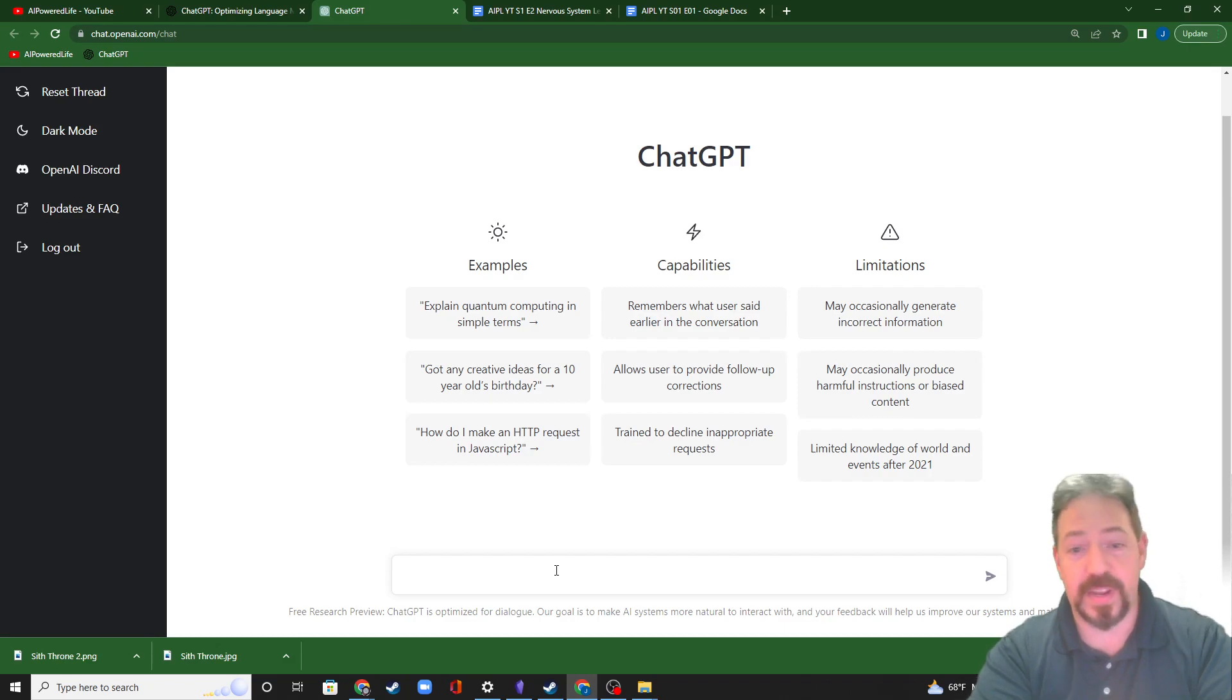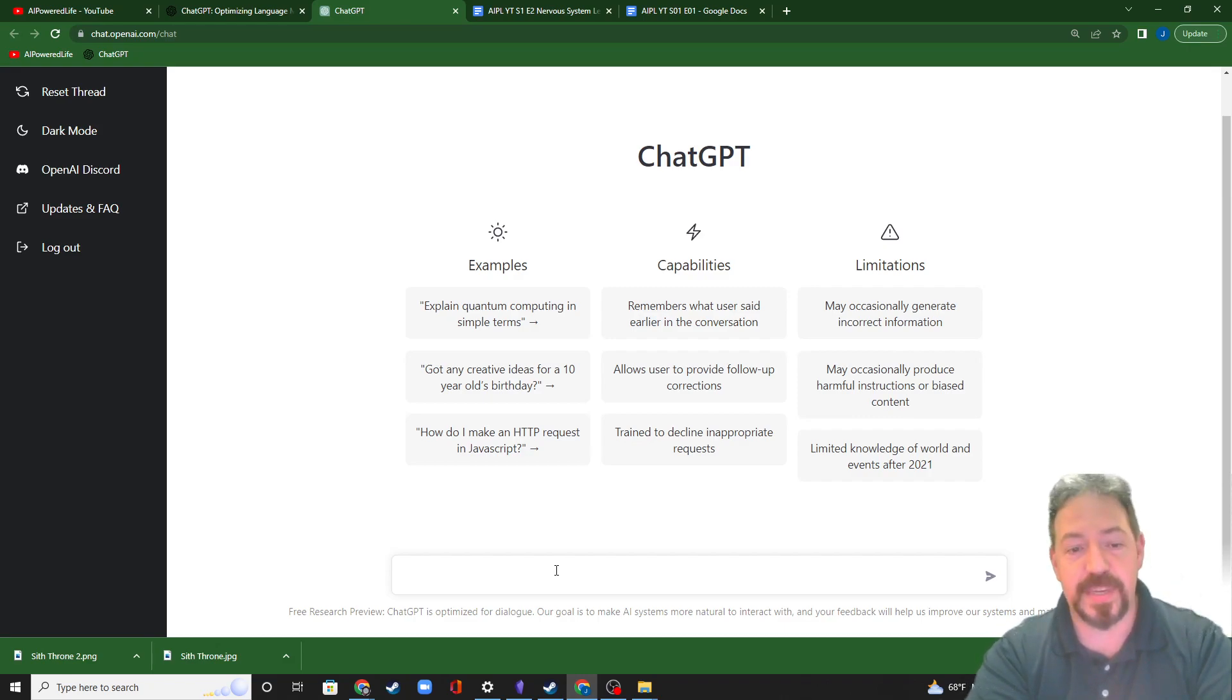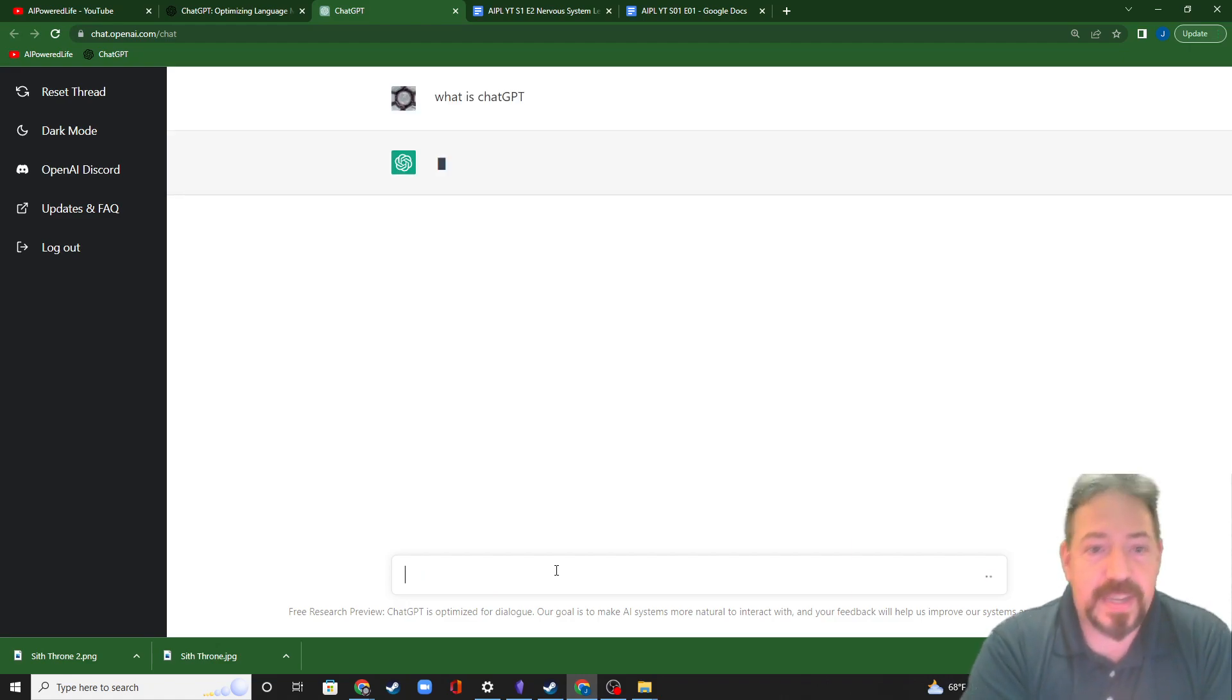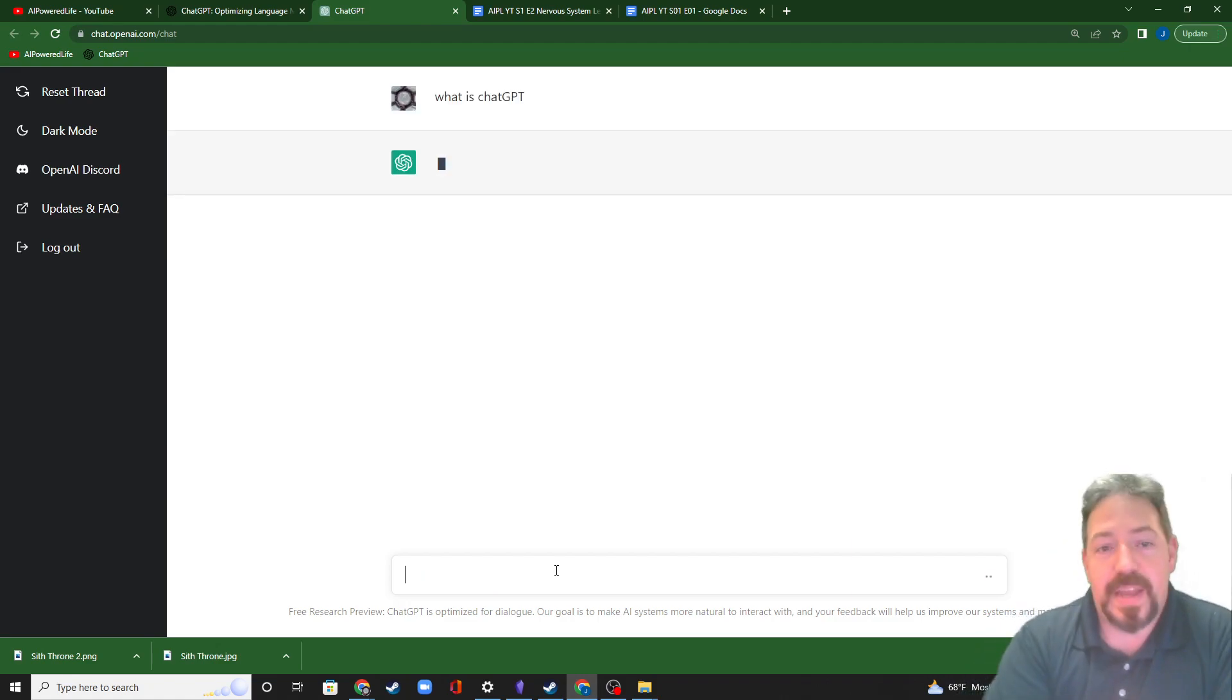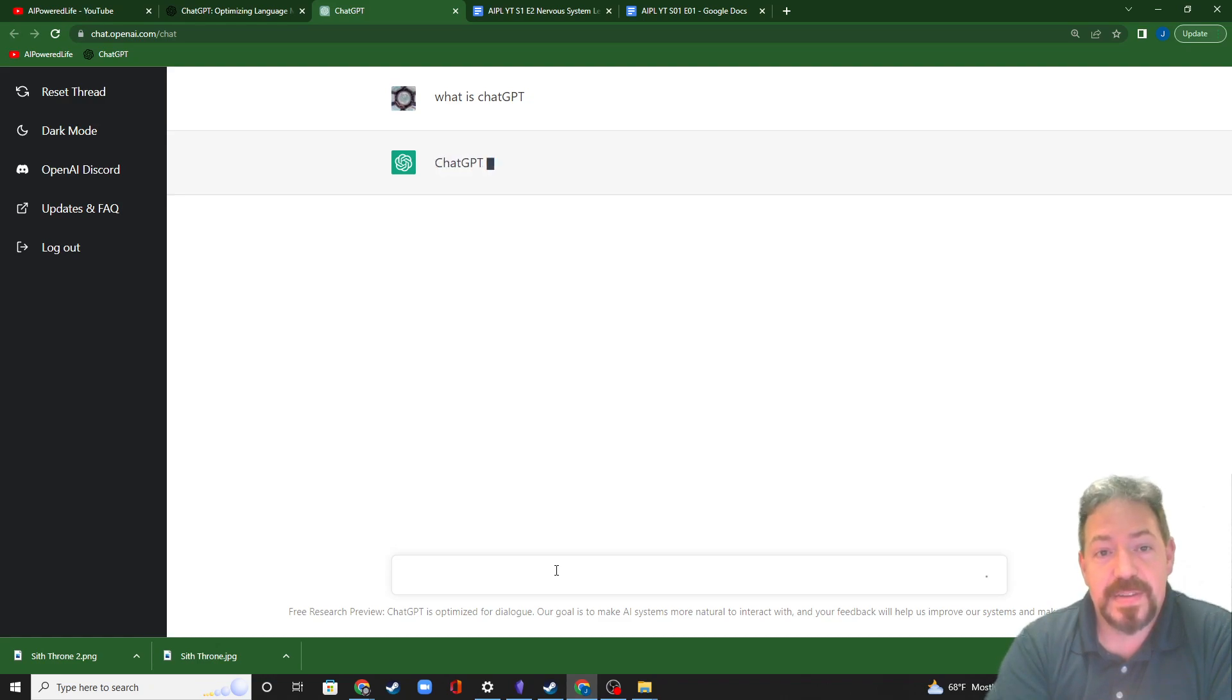Once you get here, we can type in a question and let the AI handle it for us. What are we going to let the AI handle first? Hey, let's answer that question. What is ChatGPT? So what is ChatGPT? We hit enter and we wait a very short amount of time for the answer to come back. This is about as long as I've ever had it take. There we go.